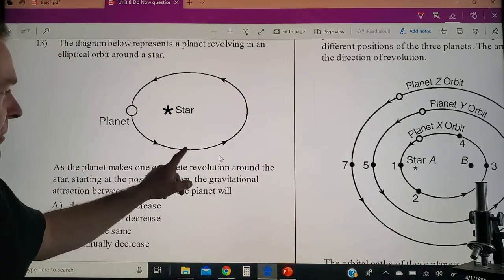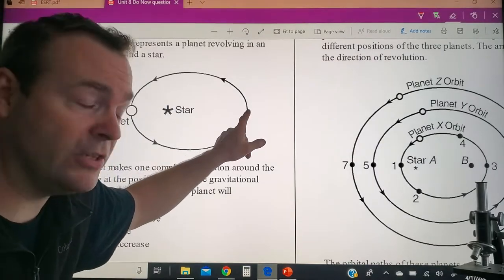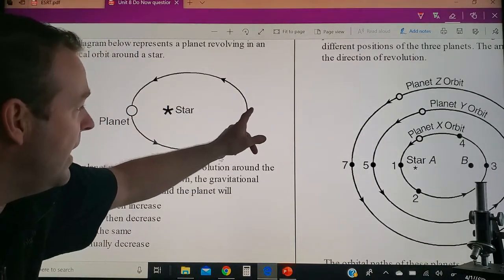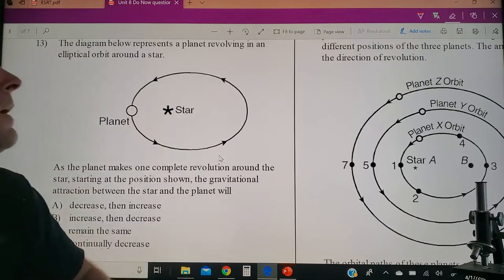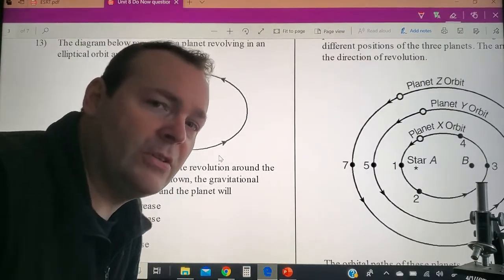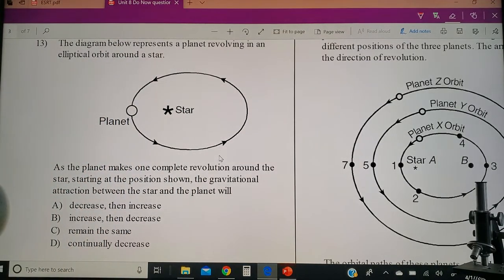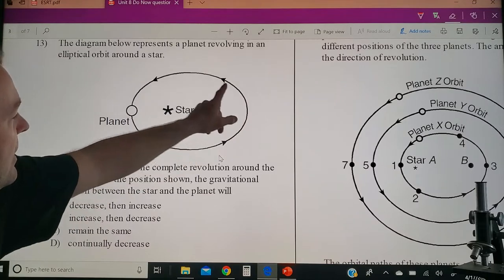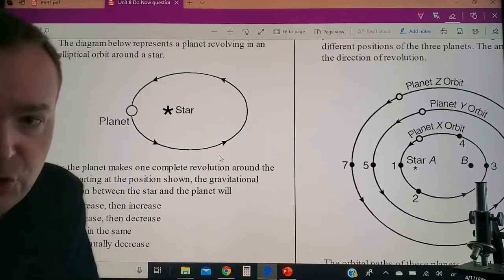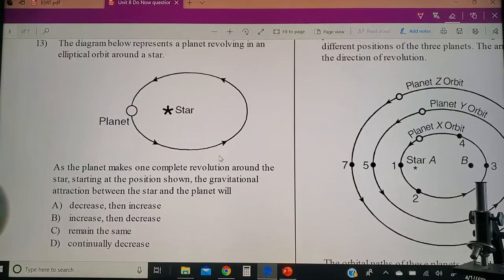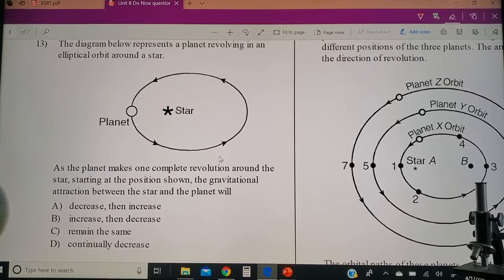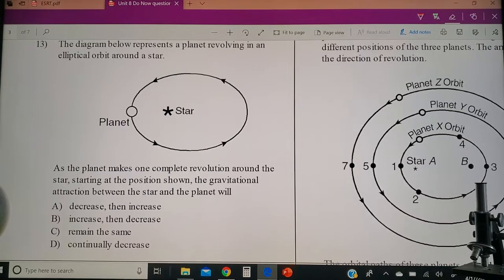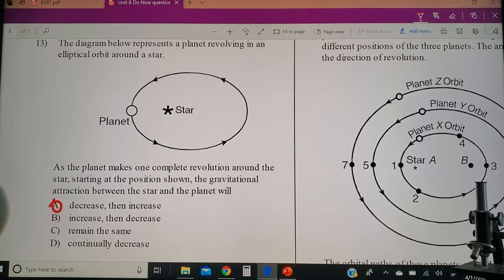As I go this way I'm getting further from the star — gravity force decreasing, therefore velocity decreasing. As I go back this way I'm getting closer, so again increase in gravity, increase in velocity. So you've got to go with decreasing and then increasing for choice A. Please write in there the perihelion distance.